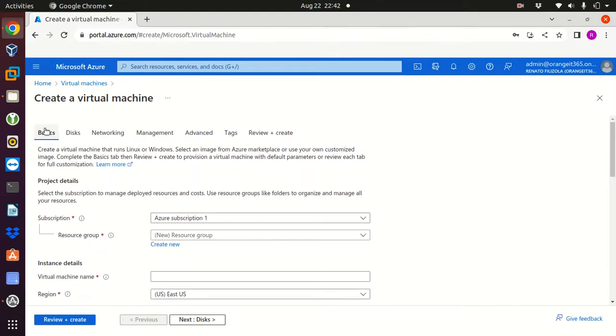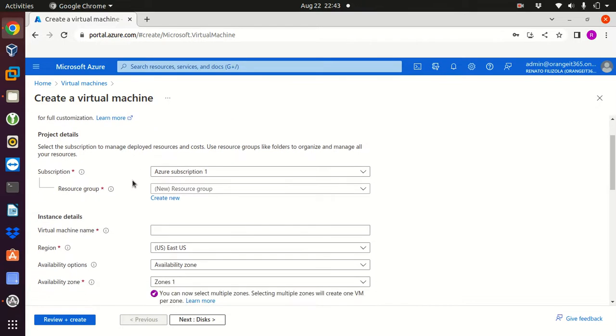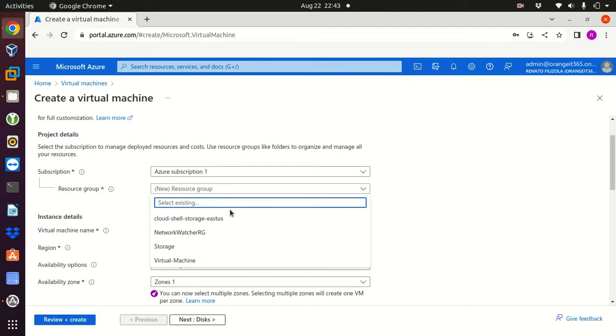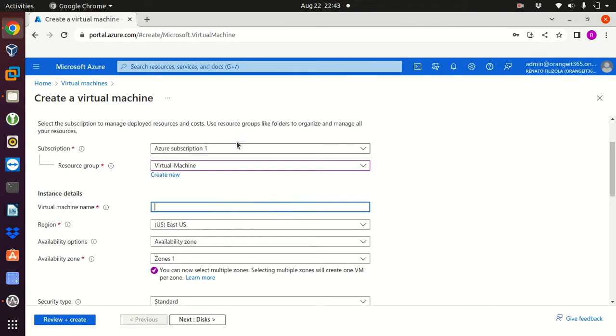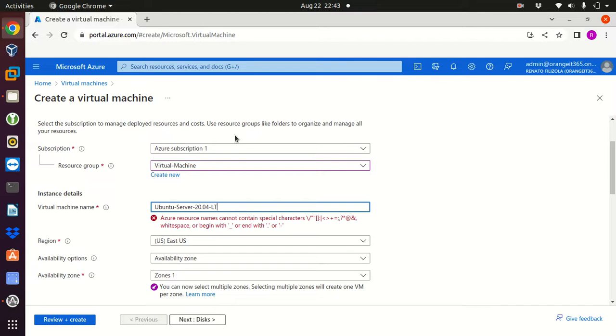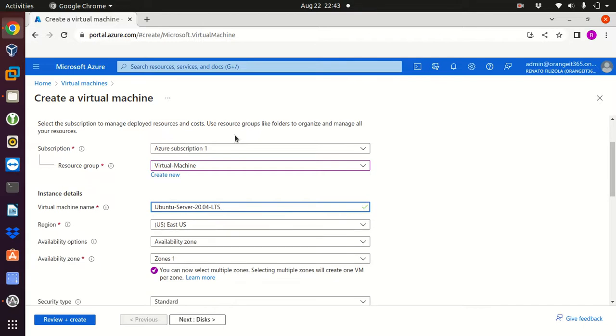So this is the first part, the basics. I have my subscription which says Azure subscription one. I can create a new resource group or add anything I have already created. I'm gonna select virtual machine but I could just create a new resource group, but I will keep the one I have. My virtual machine name is going to be Ubuntu server 20.04-LTS.